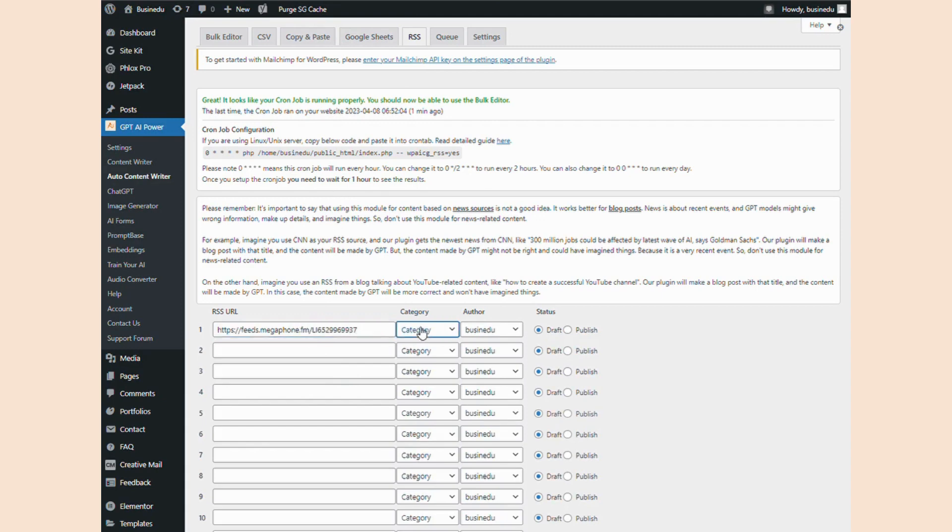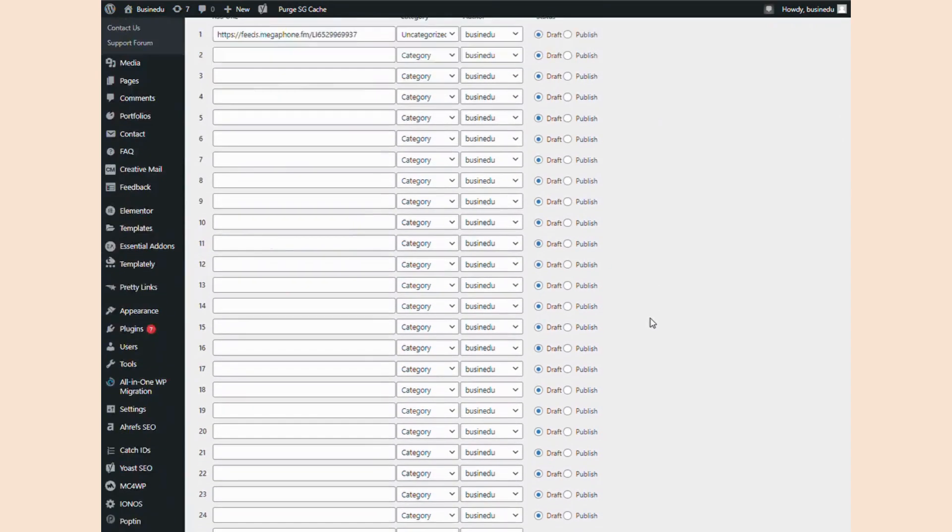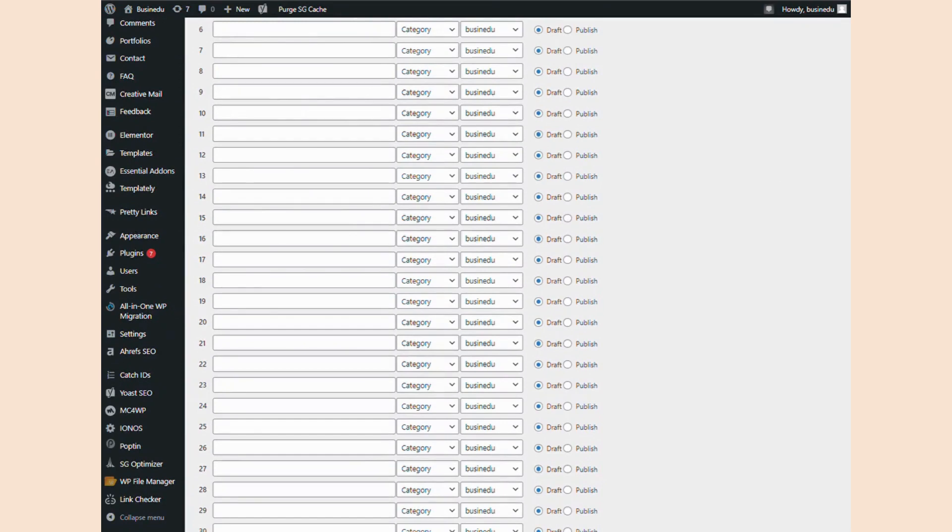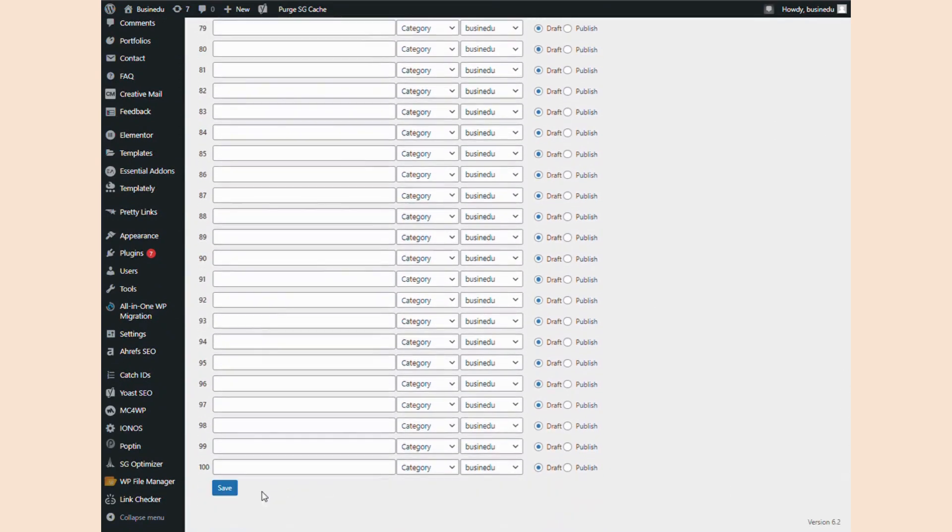So here I copy and pasted an RSS for a podcast, Colin and Samir. You can add as many RSS feeds as you like, up to 100.